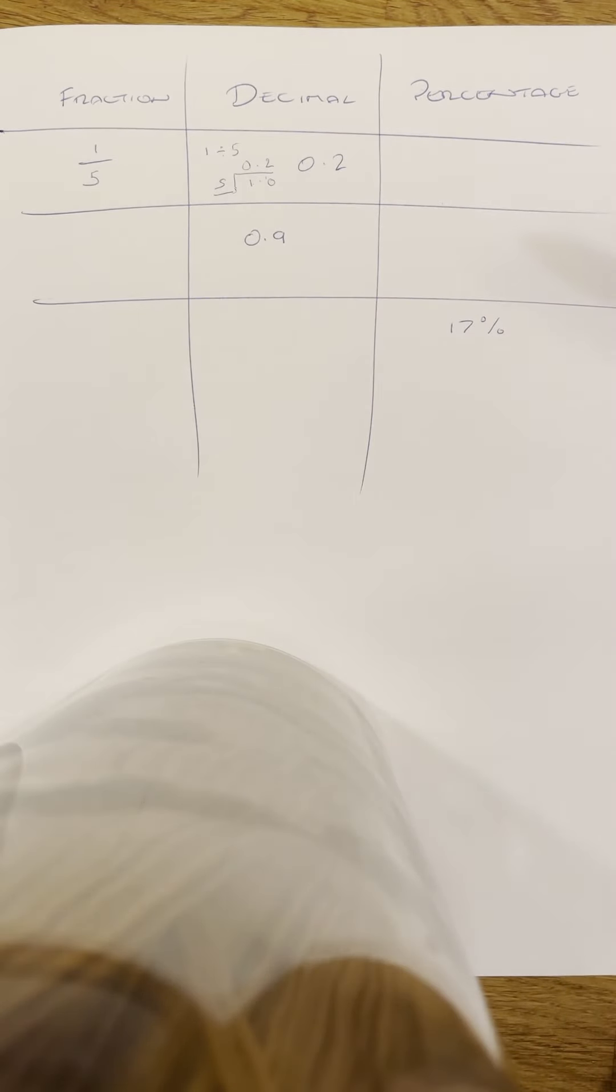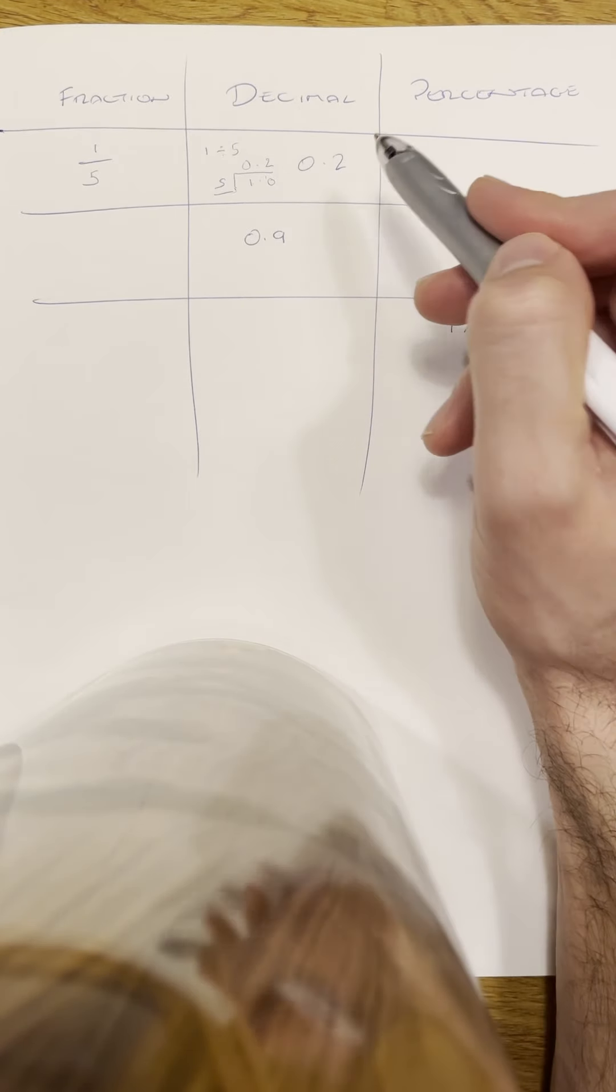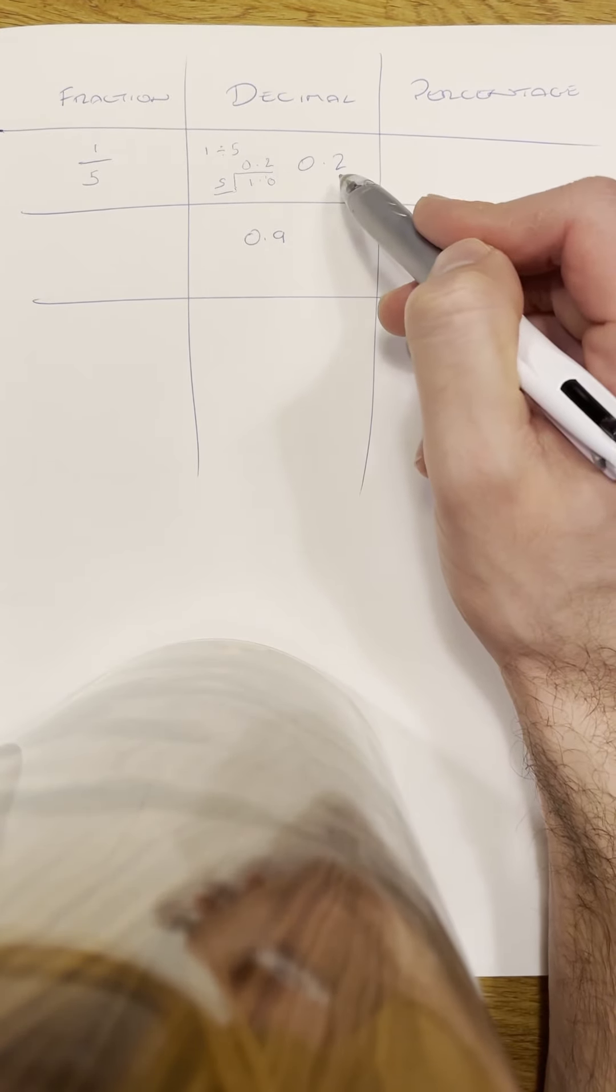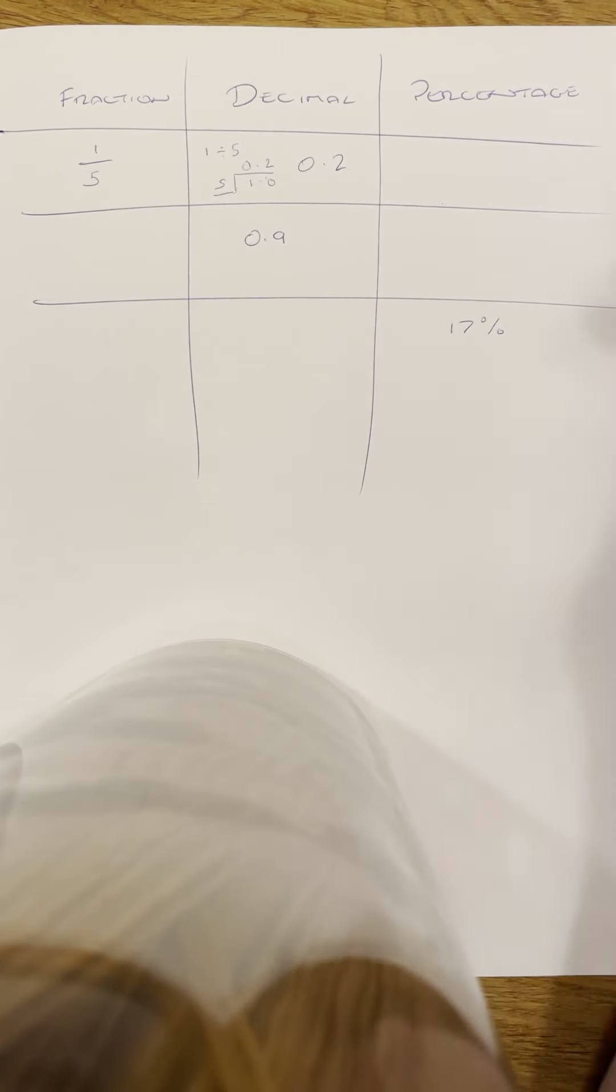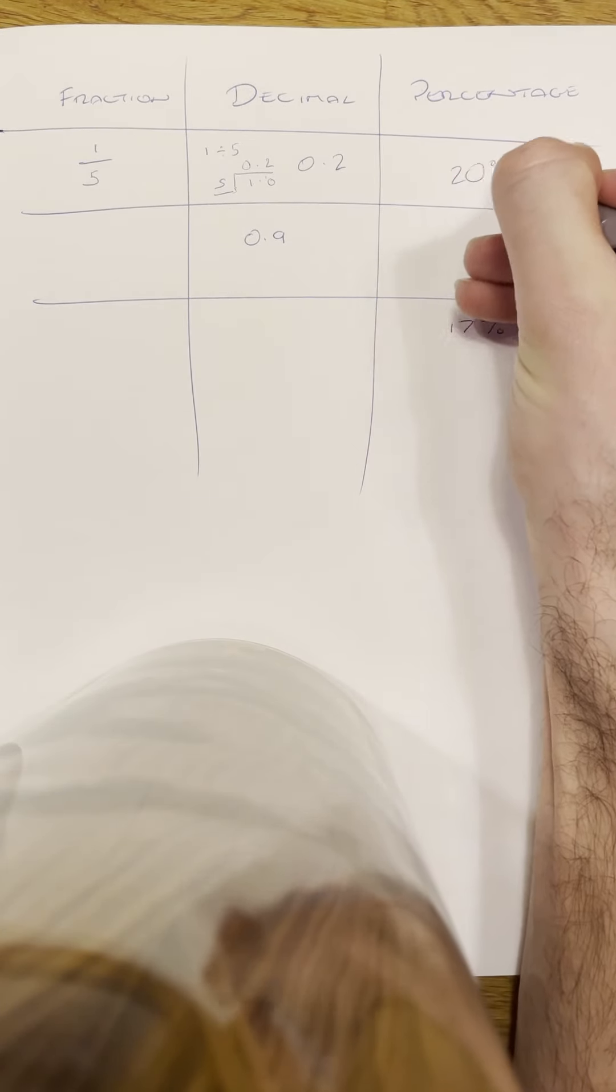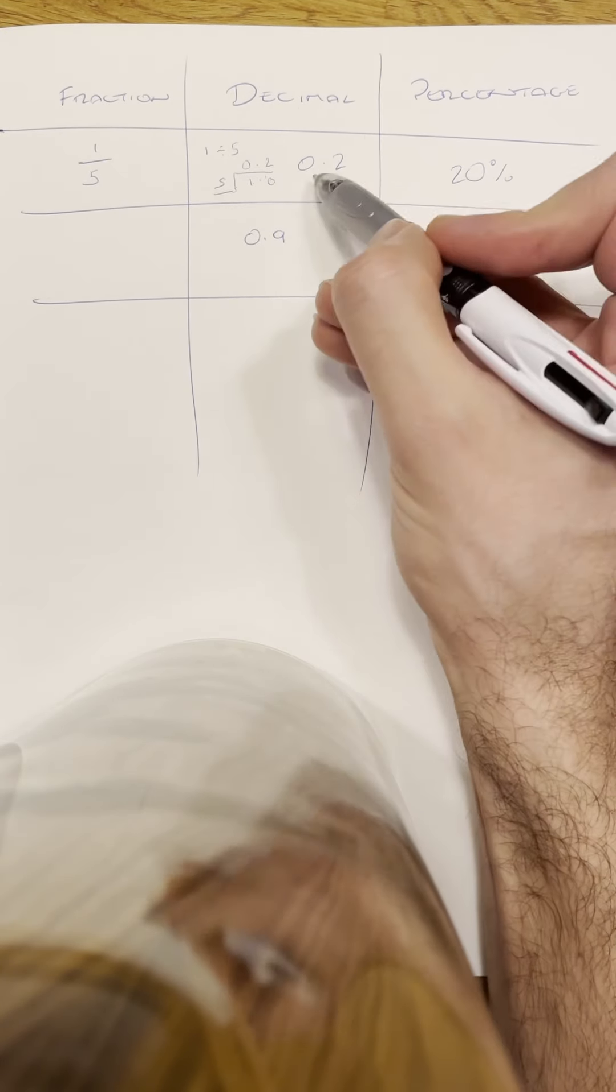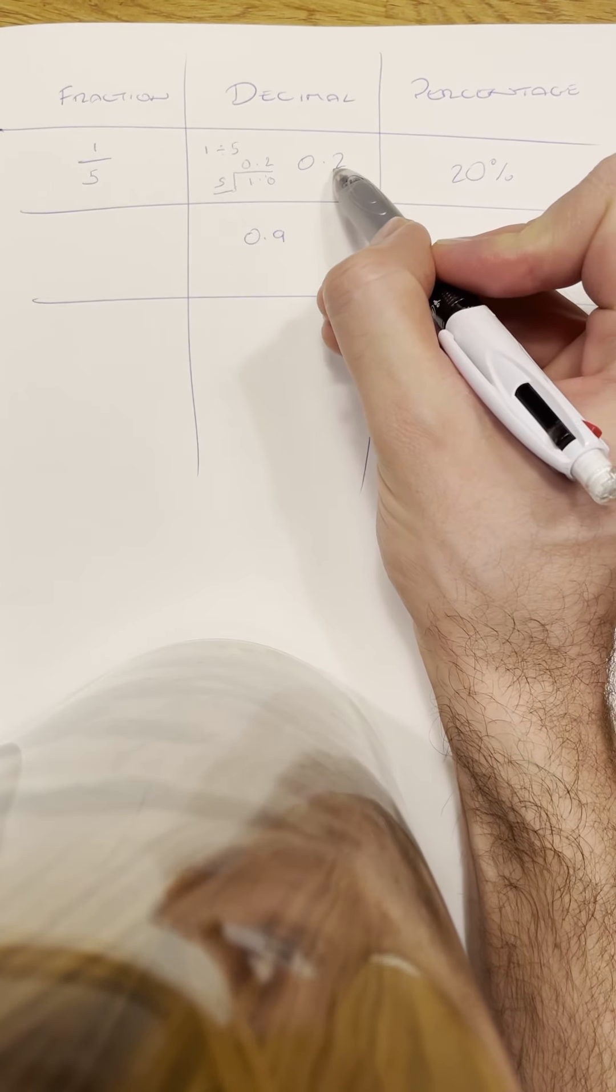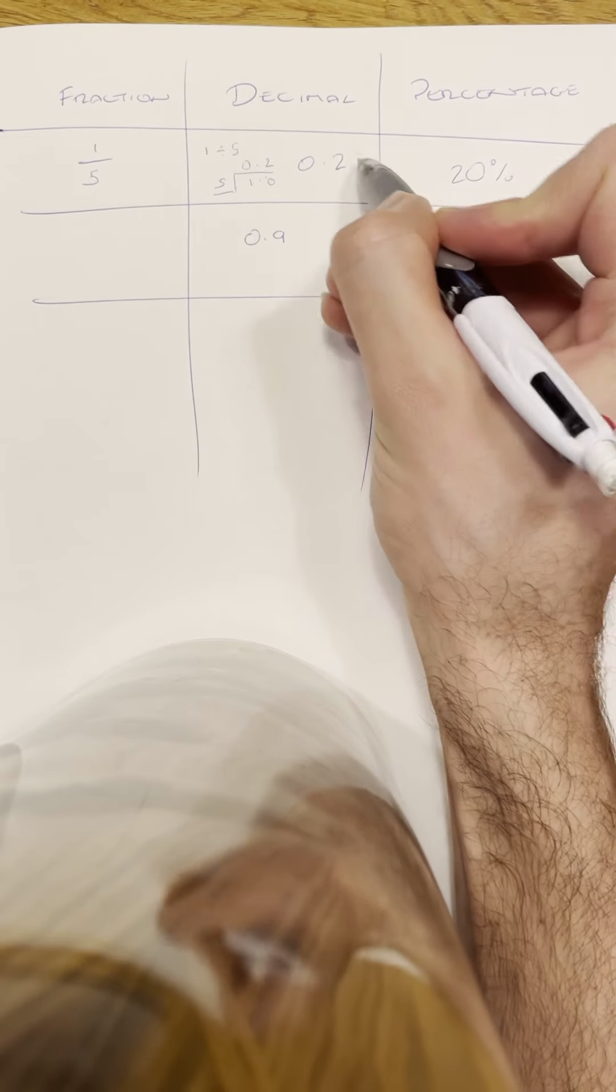Then changing it to a percentage, basically what you've got to do is take this number and times it by 100. So 0.2 times by 100 is just 20%. And there's lots of other ways of doing that. You can think of this—if you can write this in terms of two numbers after the decimal point, so this is 0.20, isn't it? And then it's just 20%.